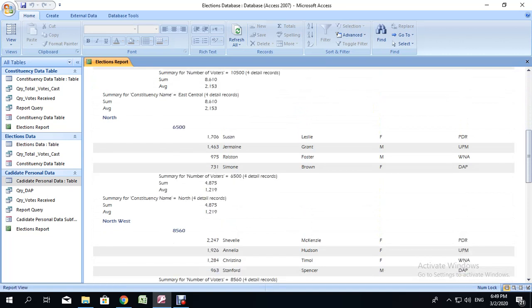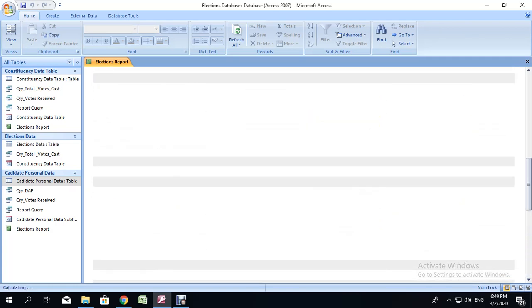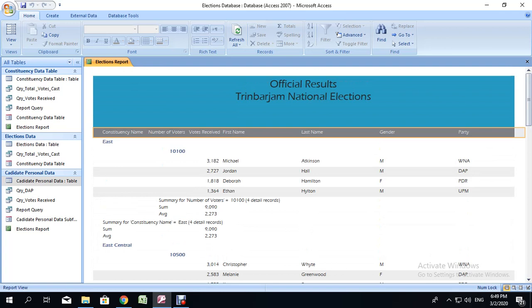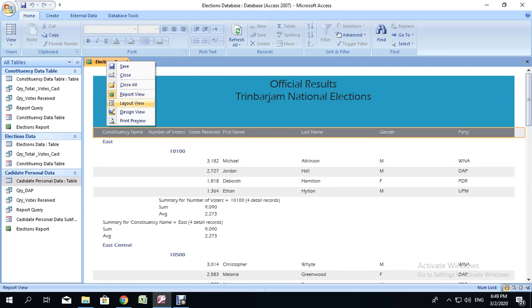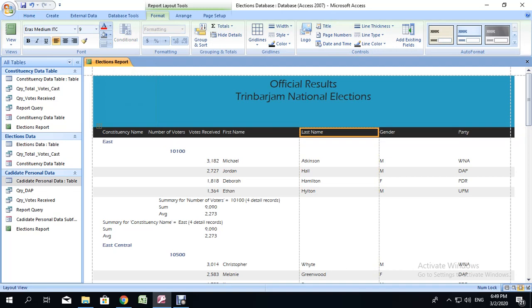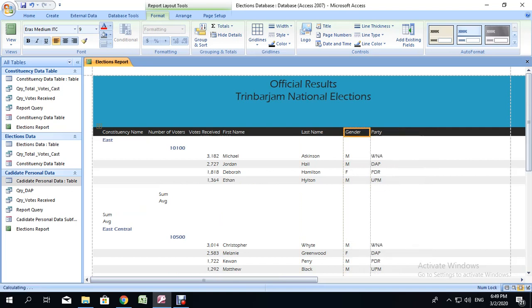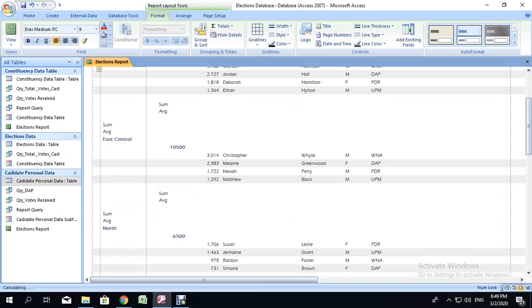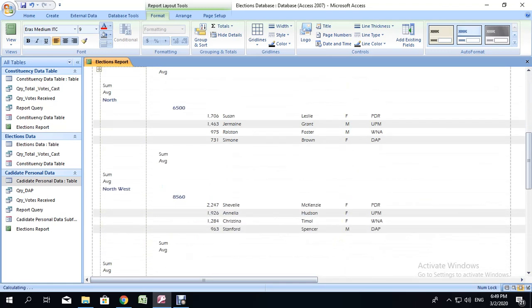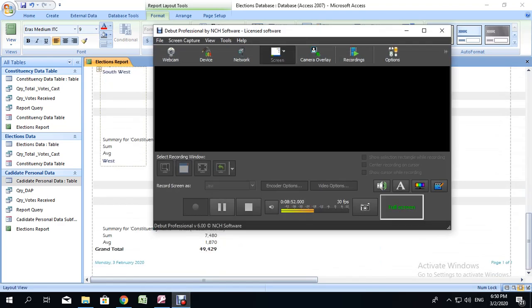Scroll down through your report to ensure all the summary features are there — you had added sum as well as average — and there should be a grand total at the bottom. If your report is not looking as neat, you have the option of adjusting the width of individual columns. The easiest way is to go to layout view — right click on elections report, select layout view — and click on each heading to adjust the width. Double check that constituency names are fully visible and not cut off. And that is how we create a report in Microsoft Office Access.